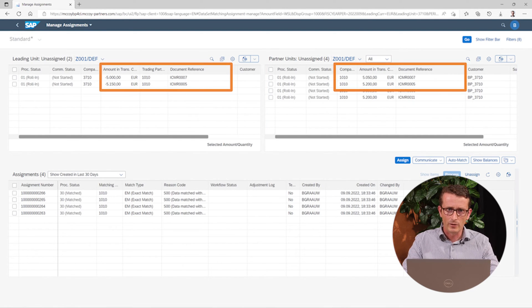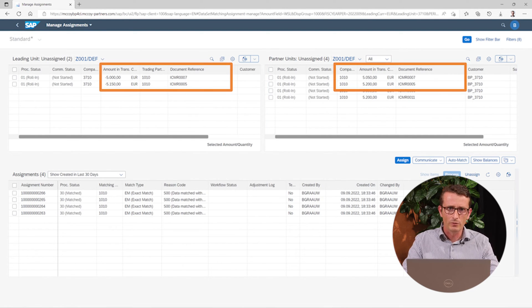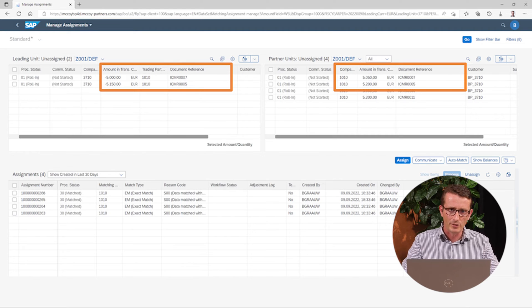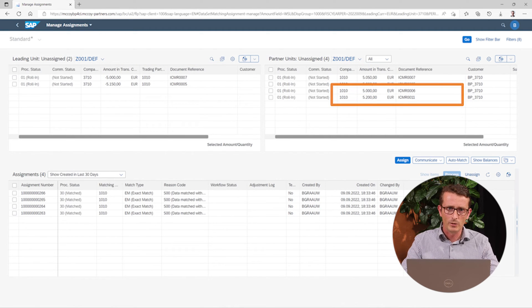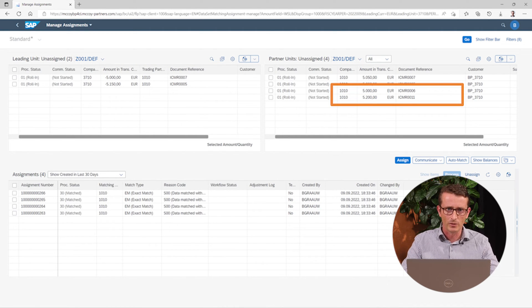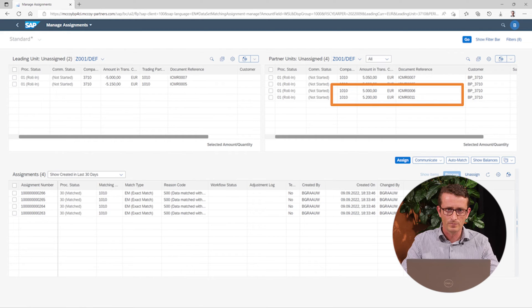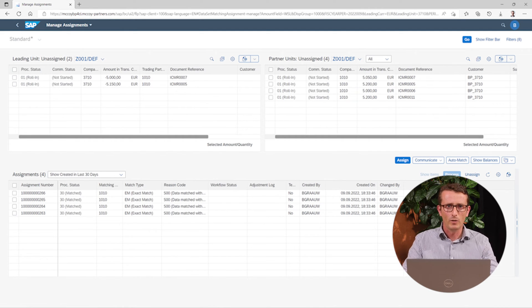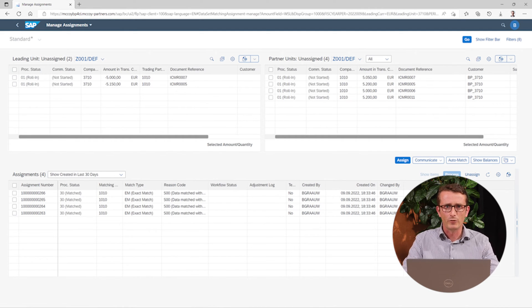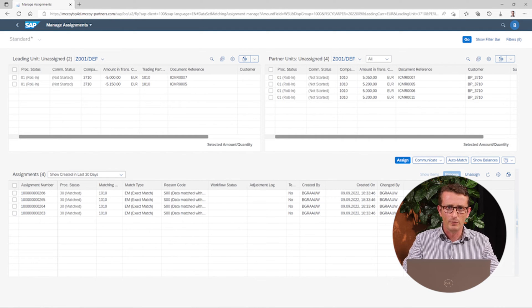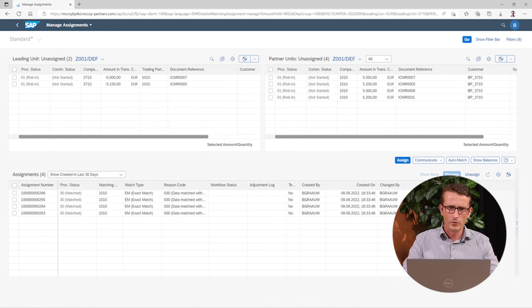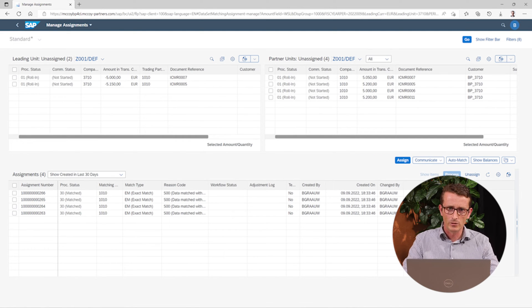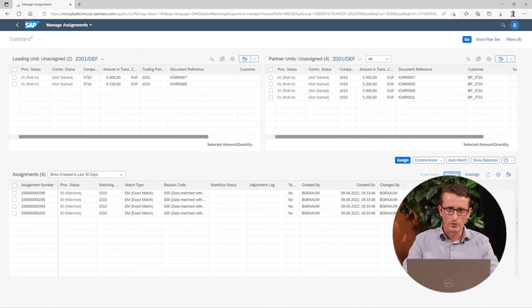As you can see, there are two invoices for which the amounts do not exactly match. And there are two items that are only present in the partner company. For the two items that do not have the same amount, we can still assign them manually and accept the difference. The system can support you in automatically posting these differences.